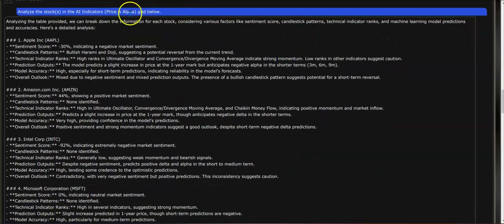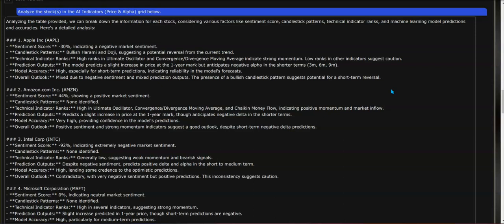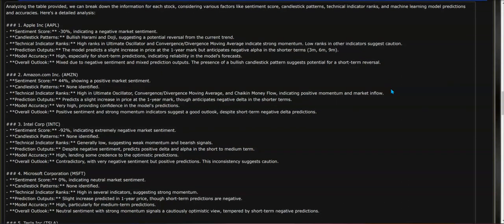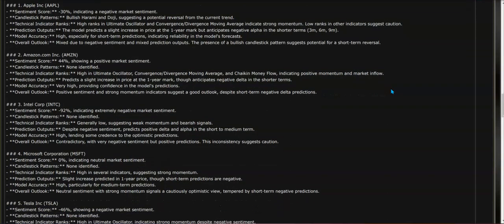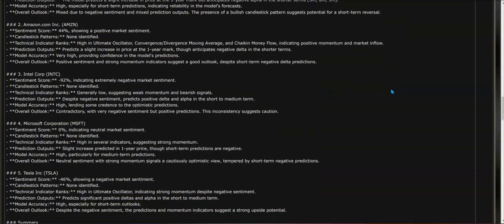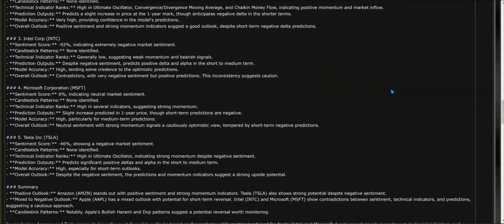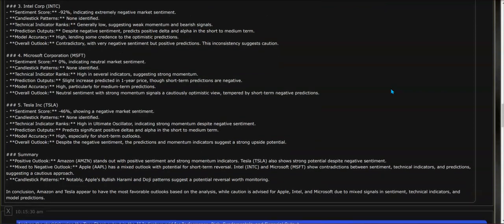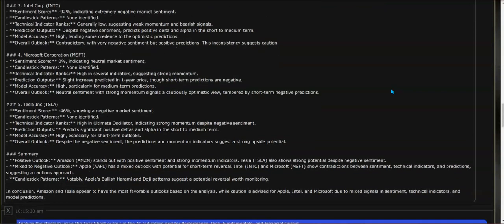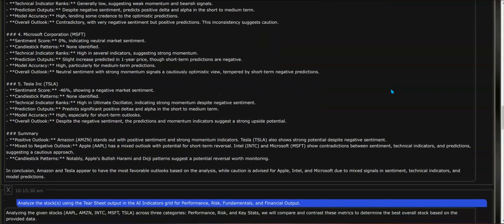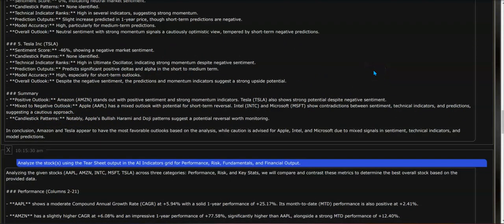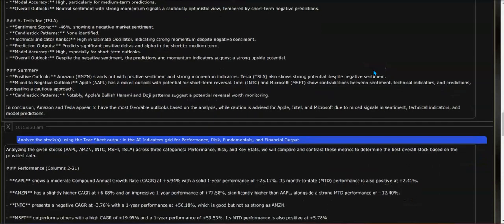And you can see that response here, which covers everything from sentiment scores to candlestick patterns to technical indicator ranks, model prediction, price predictions, model accuracy, and overall outlook for each one of the stocks. It also will give a summary of what it's found and a conclusion.